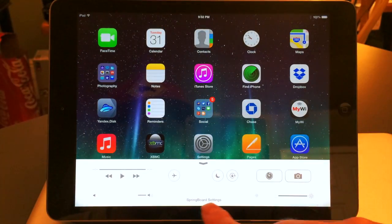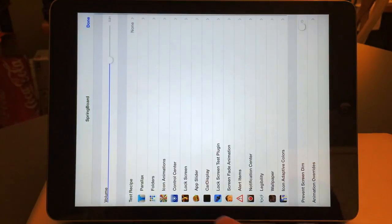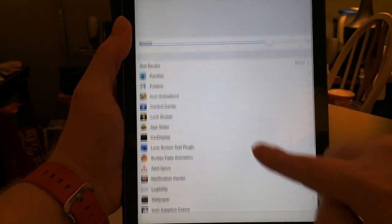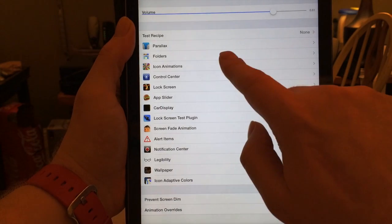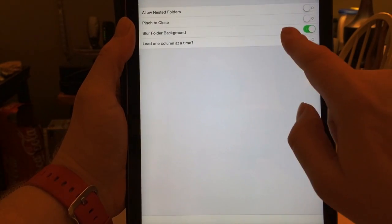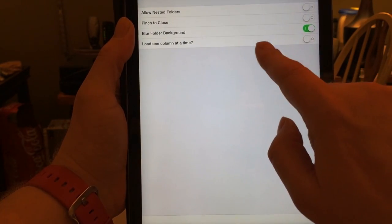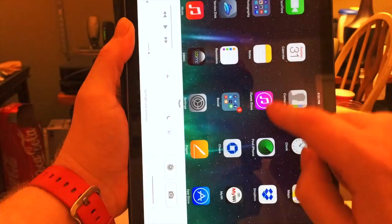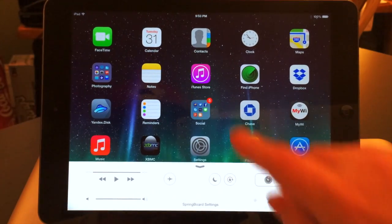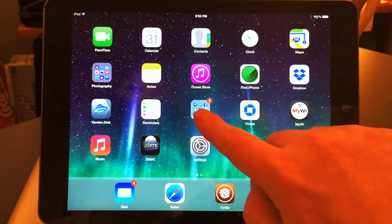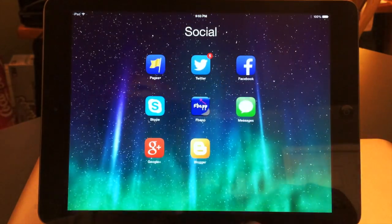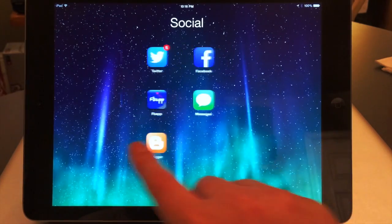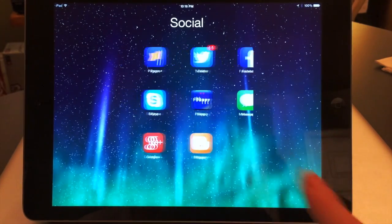Exit Cydia, swipe up from the bottom — there you go, Springboard Settings. Go ahead and open that up, there are a bunch of different settings in there. I'll go into Folders, Blur Folder Background, and go ahead and turn that off.